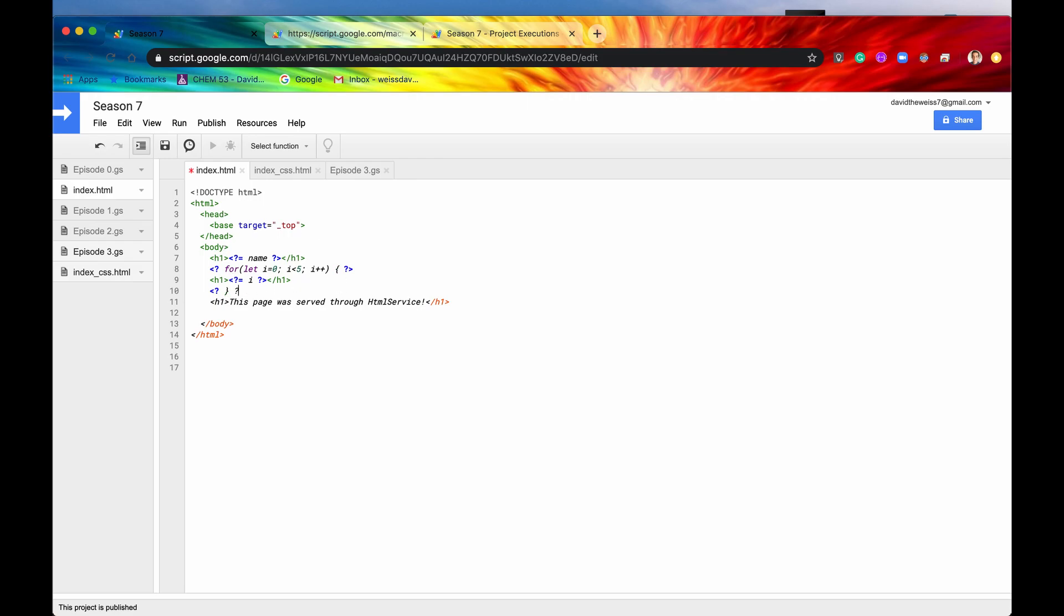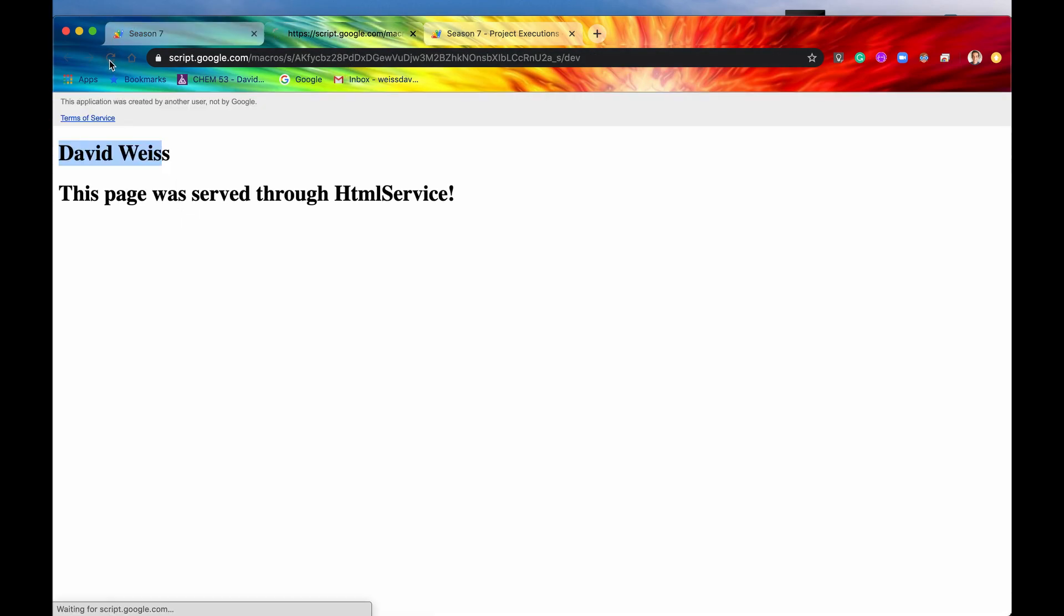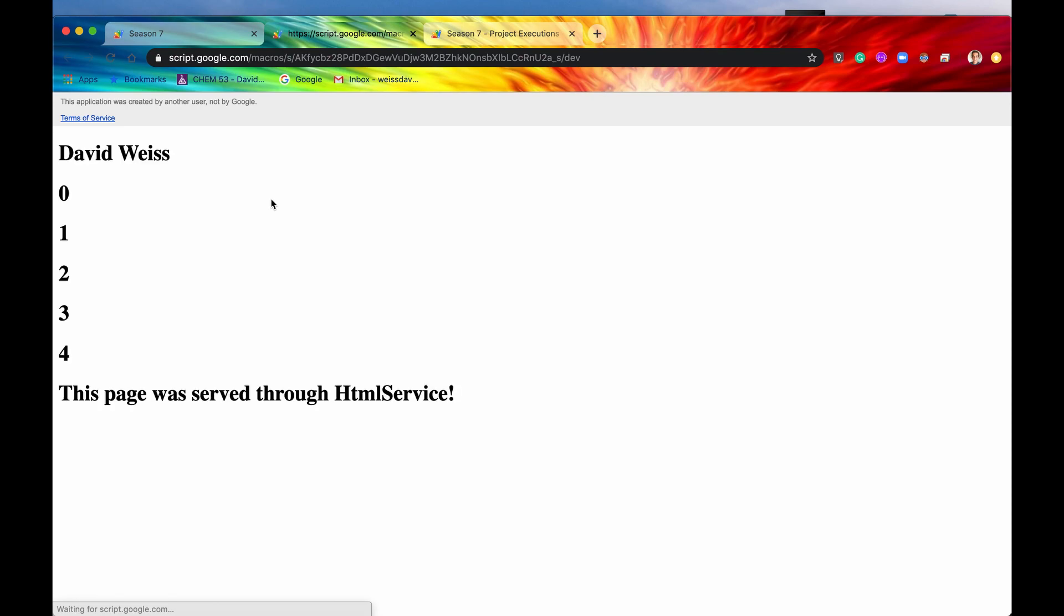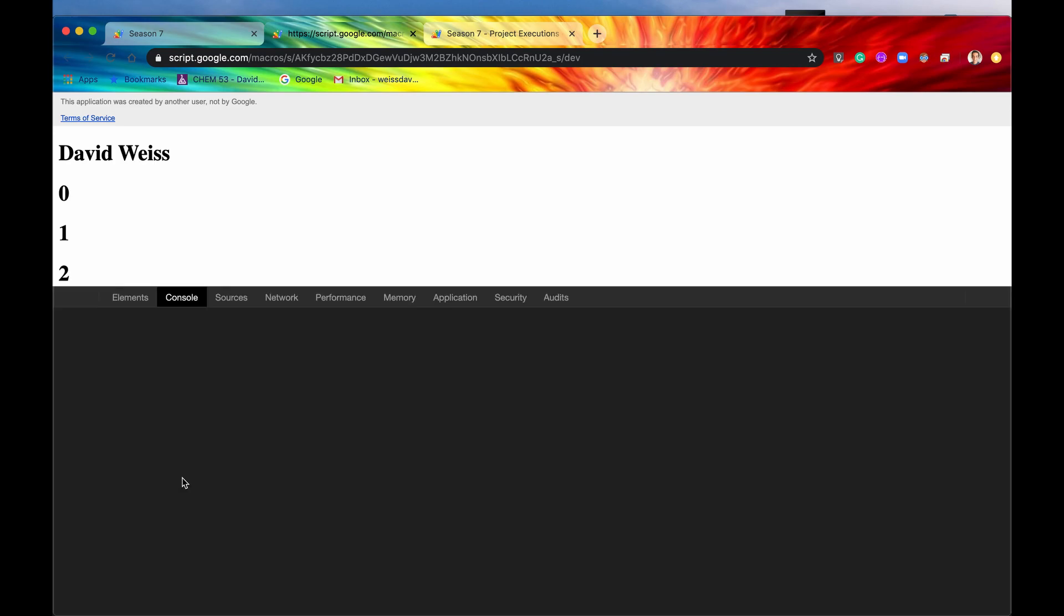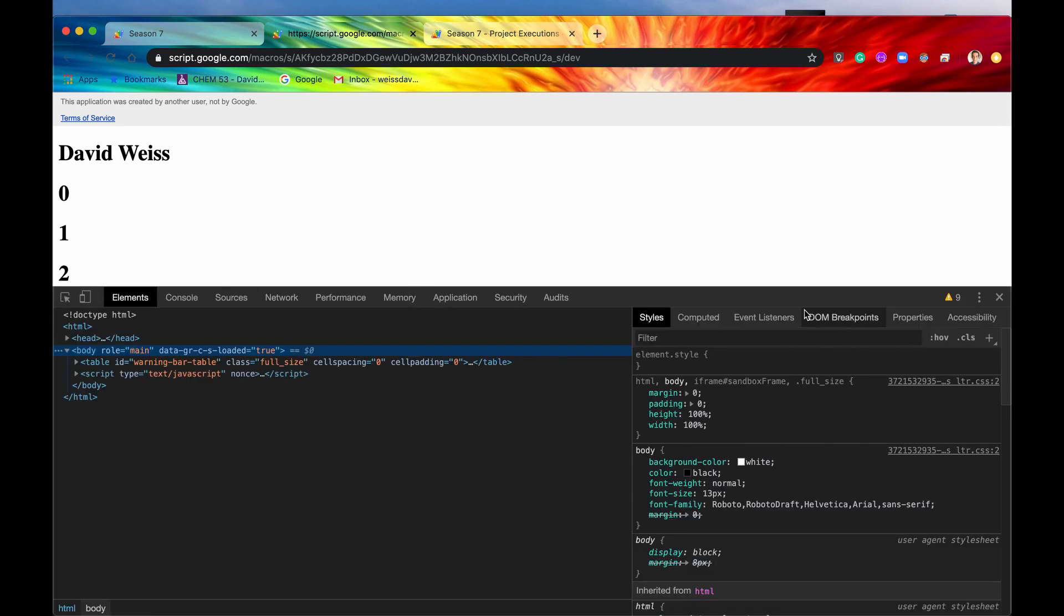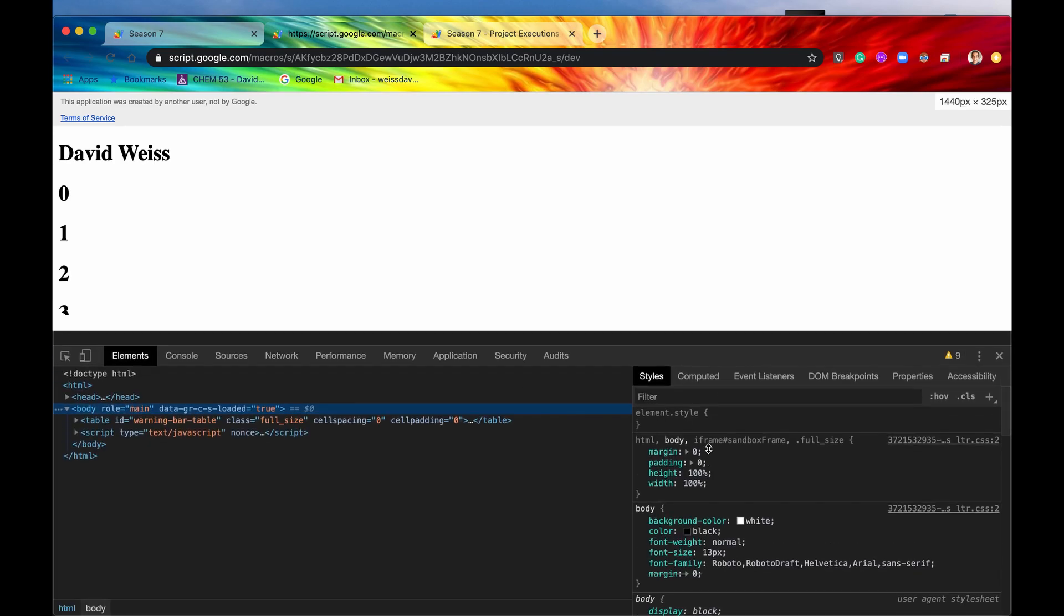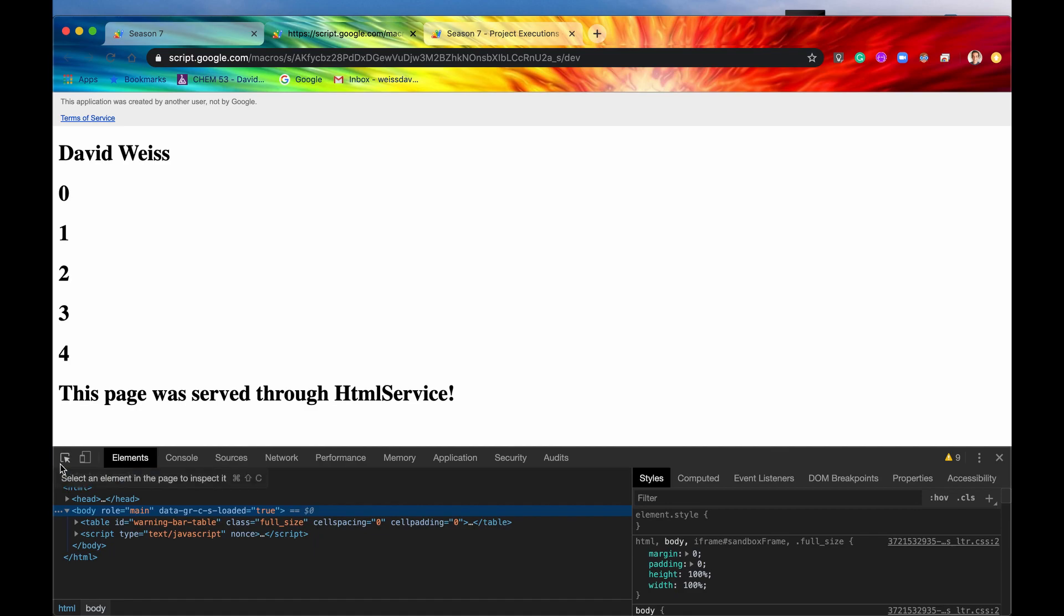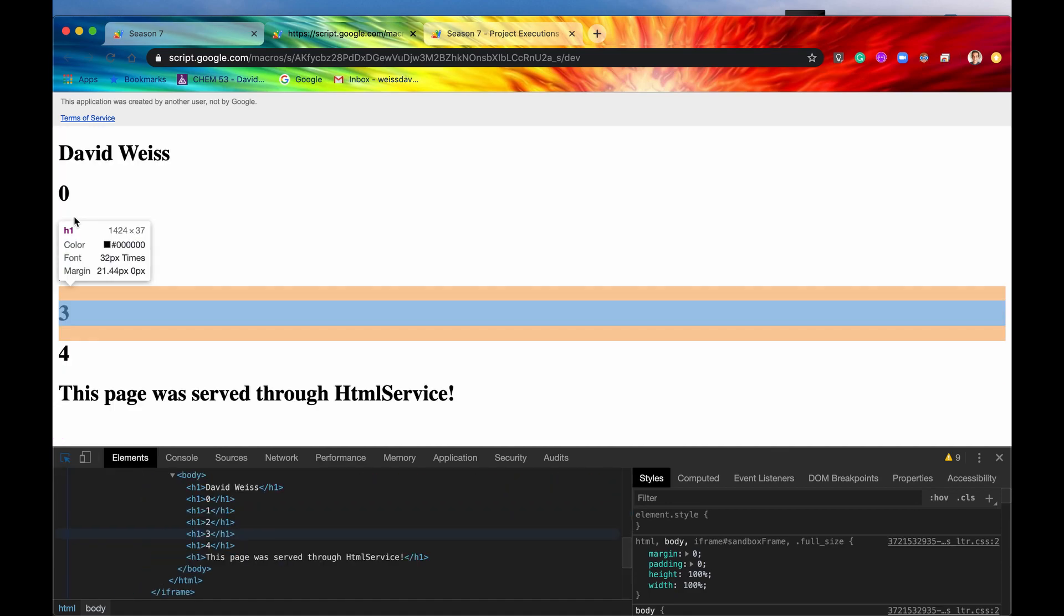So this is a pretty cool thing that you can do. And now if you hit save, and you go back into your web app, you should now see the number 01234 written out.